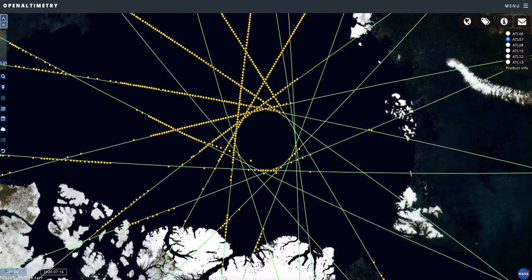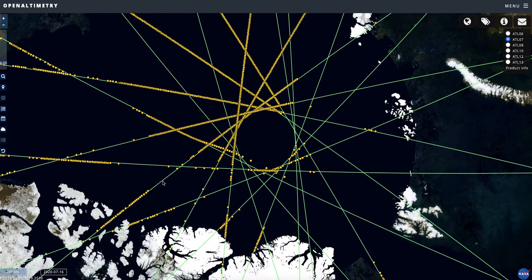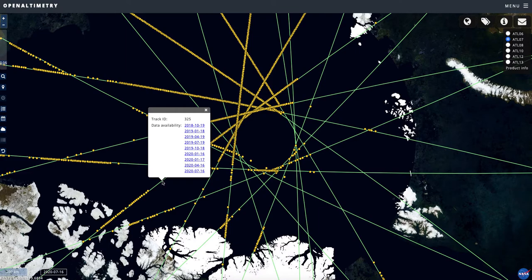As you zoom in further, you can click on the ground track, which gives you the track ID for that specific track. There are about 1,380 tracks over a 91-day repeat cycle, meaning the satellite will follow this specific track every 91 days. If you click on the track, it gives you the dates of each 91-day interval when the satellite flew over this track. That's useful if you want to compare two different dates at the exact same location.